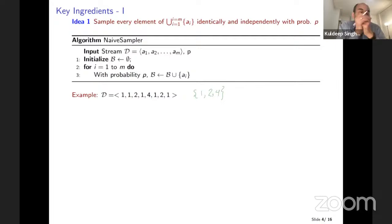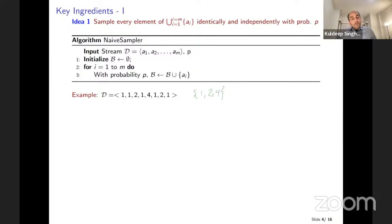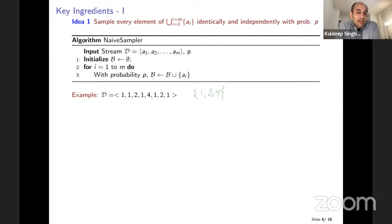What we want to do is fix this issue. We don't want to pick element one multiple times. We'd like to ensure that one, two, and four each get picked with equal probability, even though one repeats five times, two repeats two times, and four appears only once.